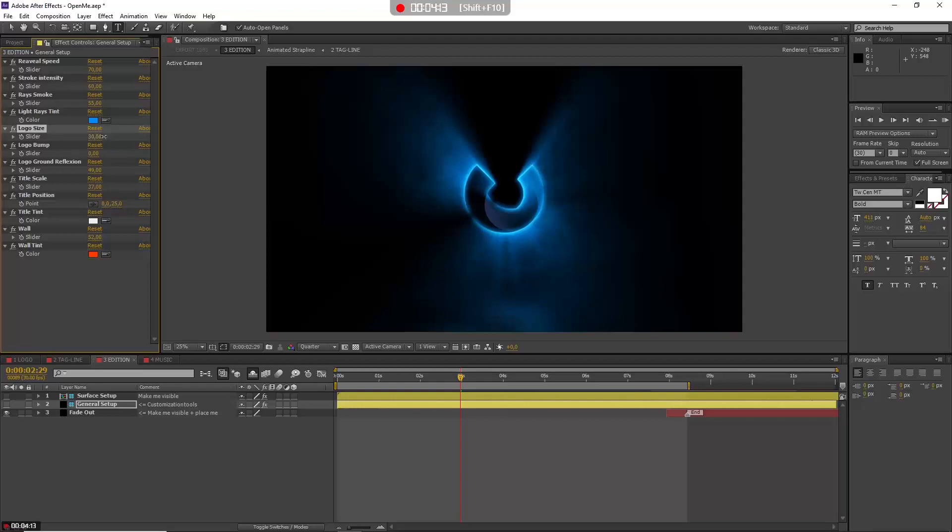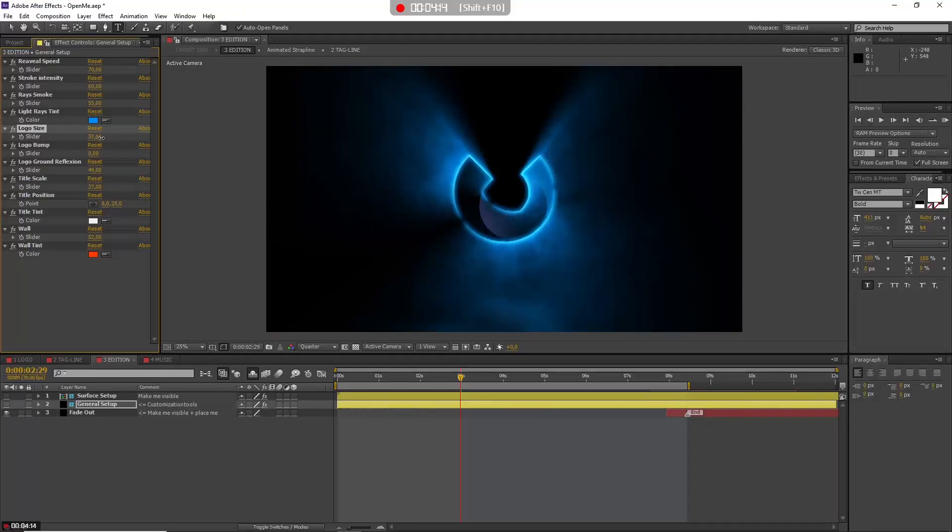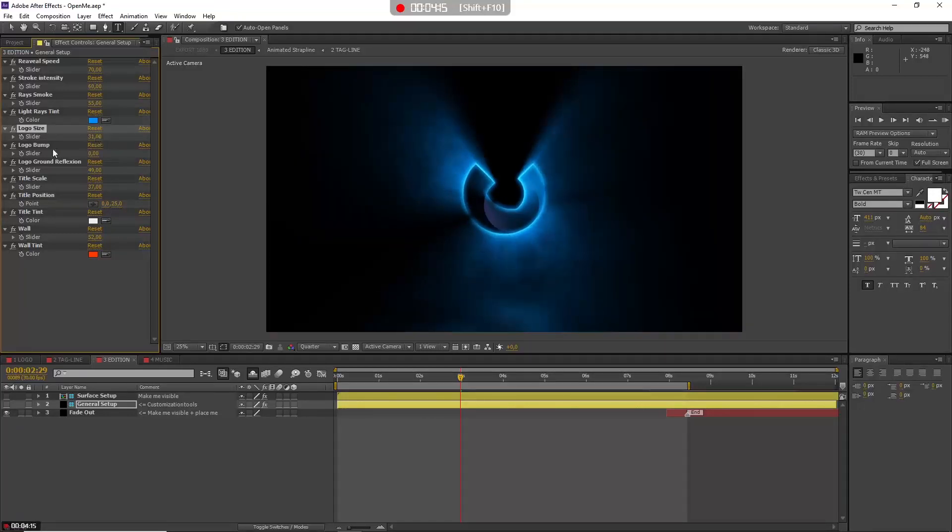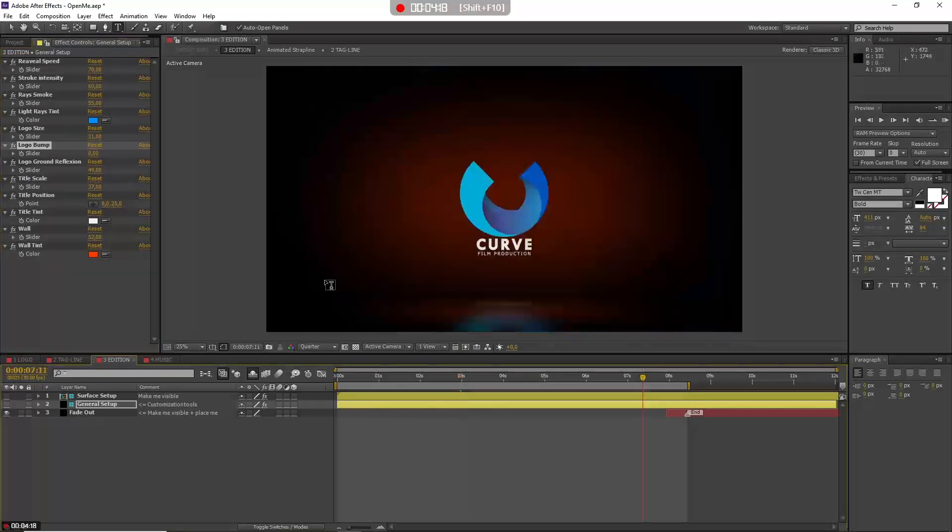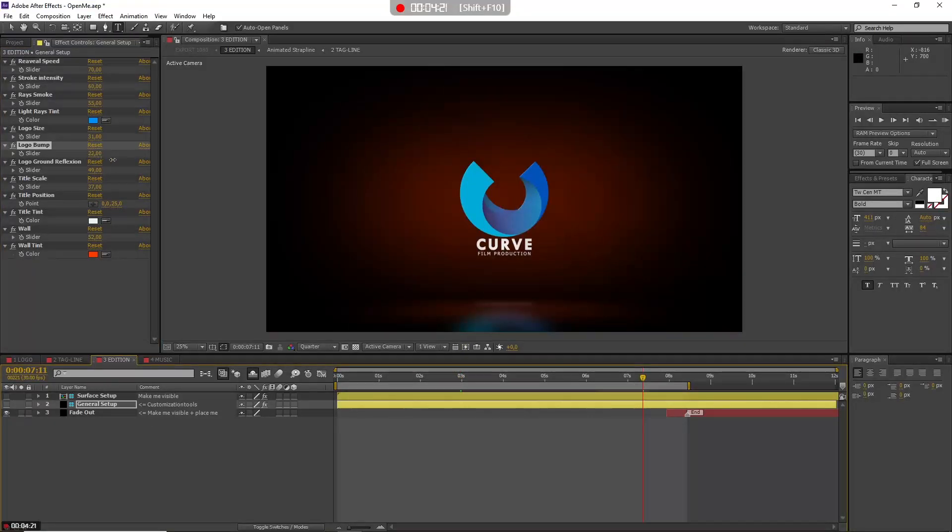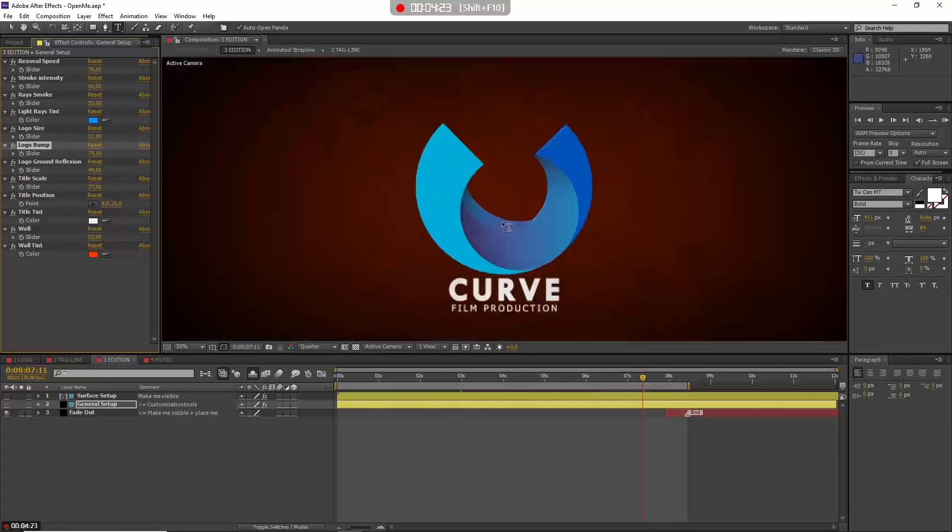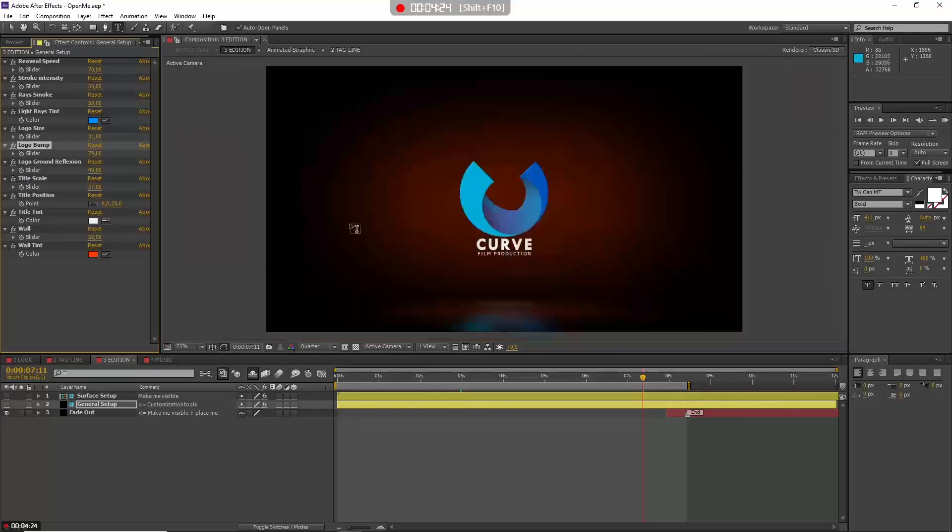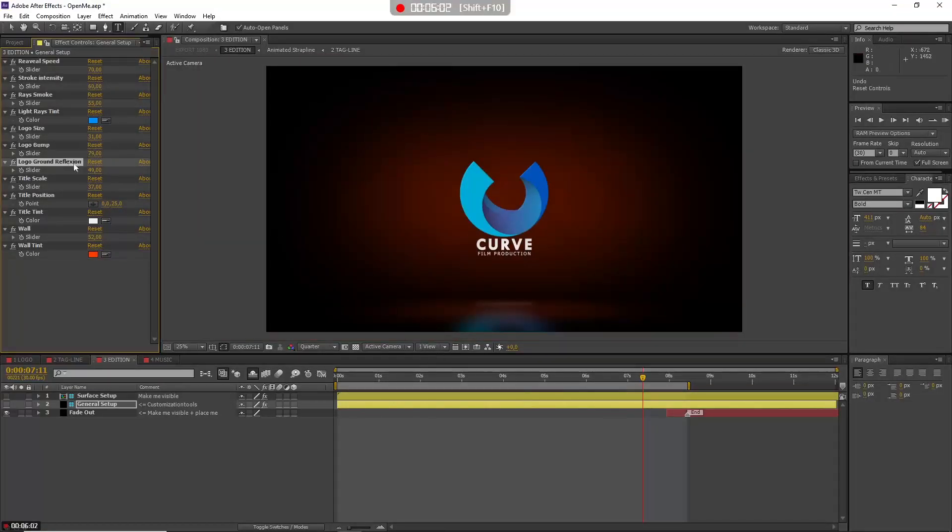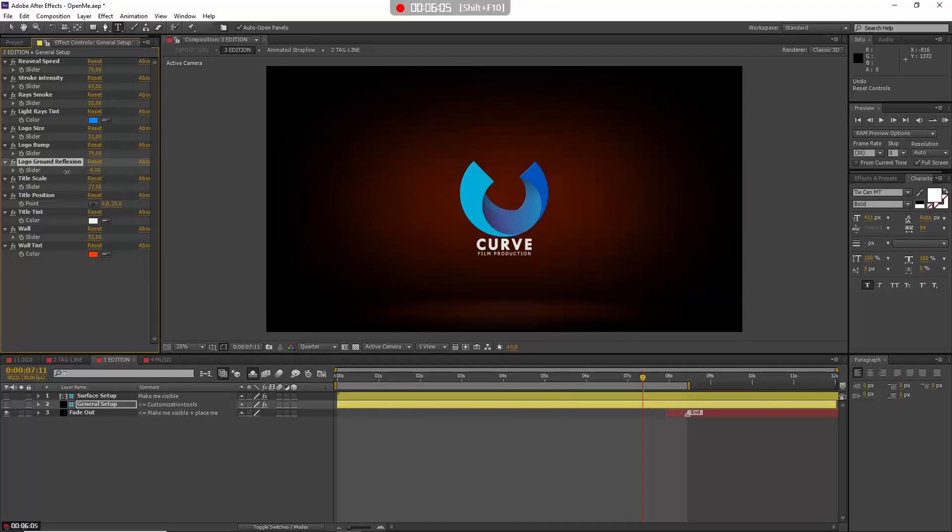You have the tint, so we covered that. You have the logo size, so you can make it bigger or smaller—it's up to you. You have the logo bump—just a little bit of bump effect after a while. I don't know if it's really visible here but it's there. After that we have the ground reflection, so it's just to be able to remove this reflection on the ground or substitute it.